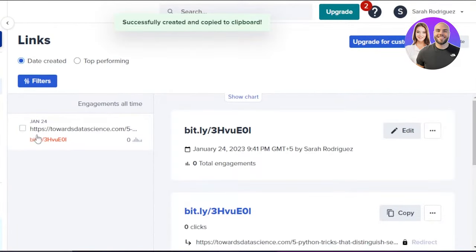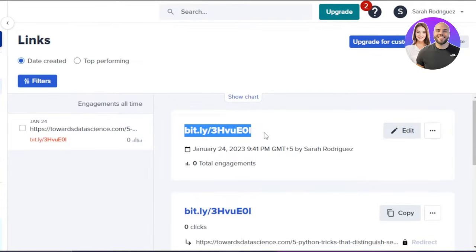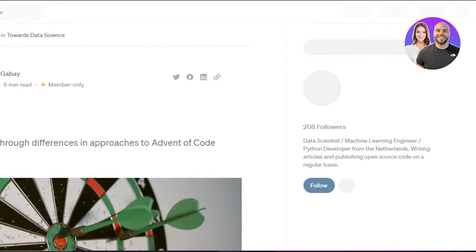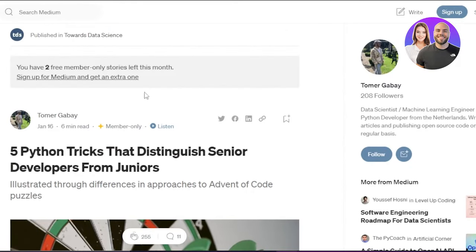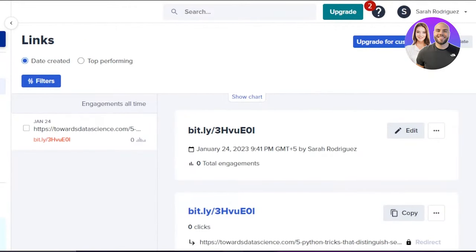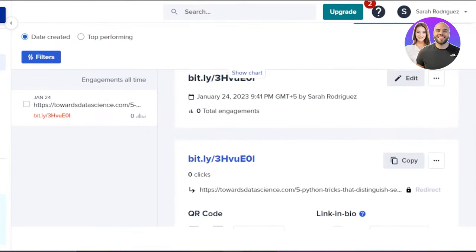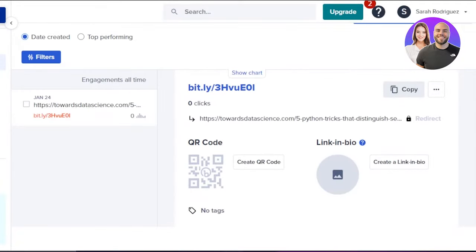Bitly will create a link for you. This was the original link which was way too long, and this is the shortened link that Bitly gave me. If I click on it, it will actually take me to the same article. The destination is going to be the same. It's really handy and important when it comes to running a business online and dealing with links. Now I can copy this shortened link and paste it wherever I want.